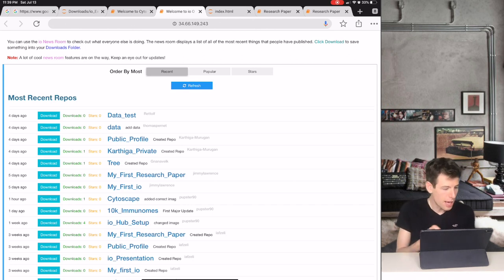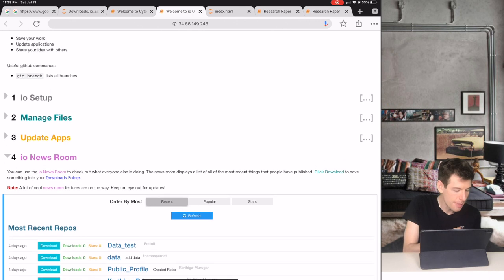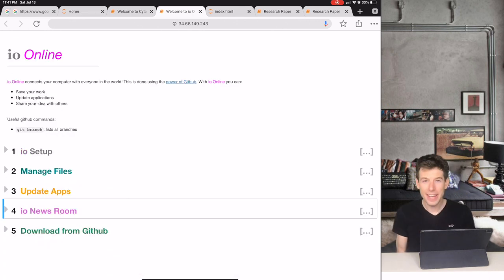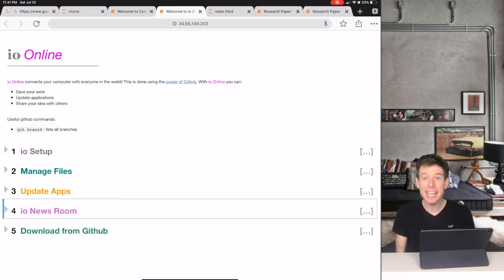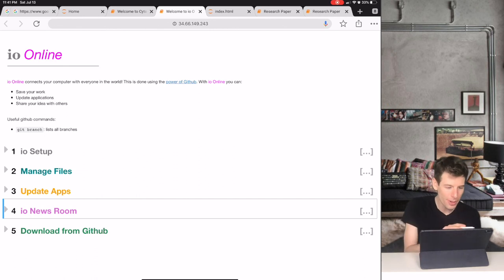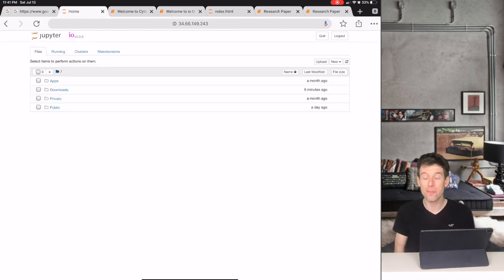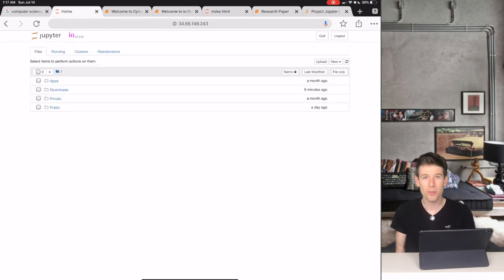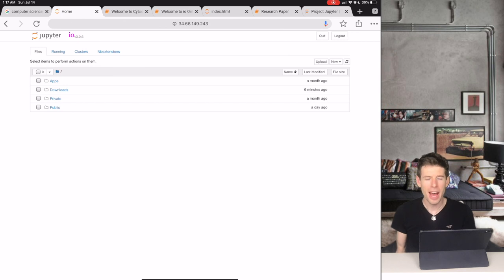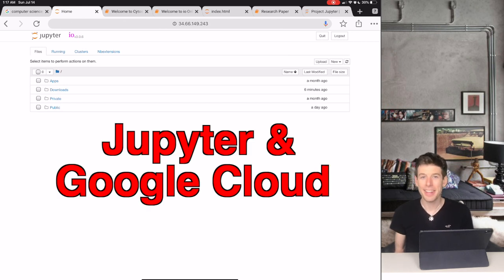But remember, IO is made for a lot more than just academics. With IO, anybody in the world can use any device to share the work that they create for free. So right now, you might be wondering, how did you build all of this? And the answer is, I had a lot of help from other super talented programmers.